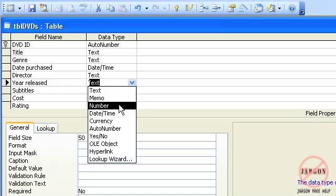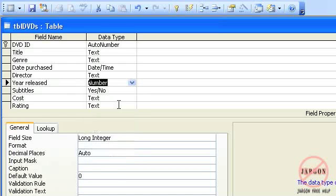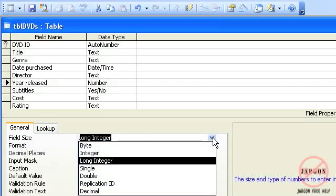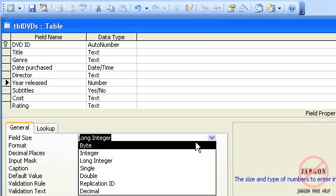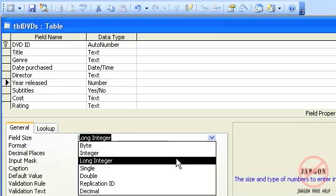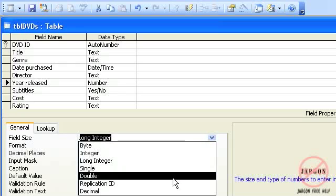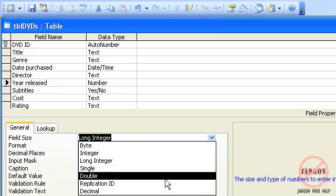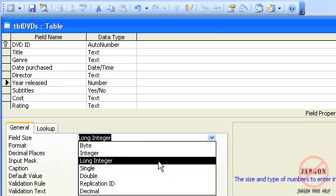I'll choose number. This is where numbers differ from some of the other ones like text and memo fields and dates. The field size here says that is a long integer, and if I click on that drop-down list you'll see there's byte, integer, long integer, single, double, replication ID, and decimal.